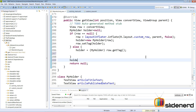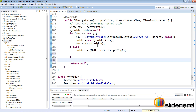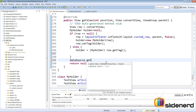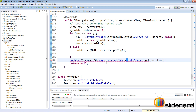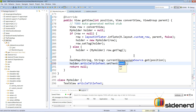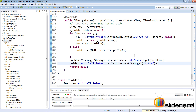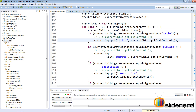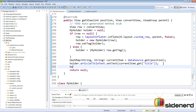Now let's fill our data. First, we get the HashMap at the current position: HashMap currentItem = (HashMap) dataSource.get(position). Then we set the title: holder.articleTitleText.setText(currentItem.get("title")). If you recall, in our AsyncTask we saved the title with the key "title" using currentMap.put("title", value), so we use the same key to retrieve it.